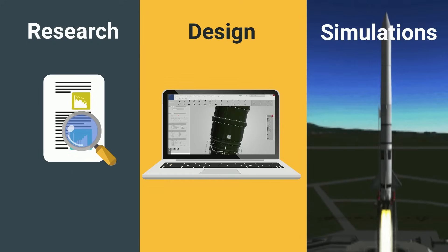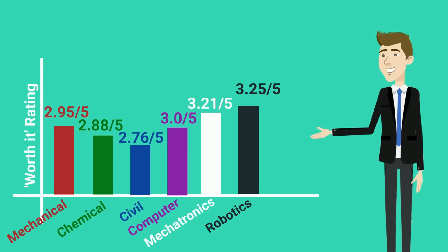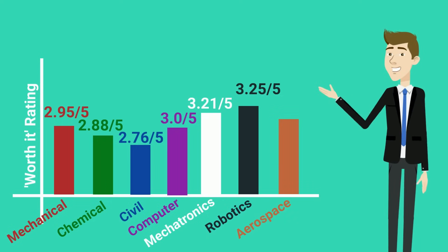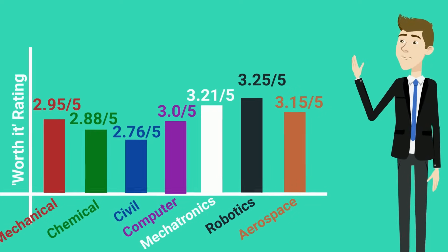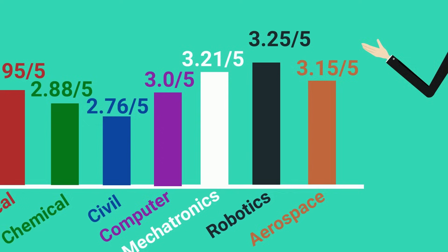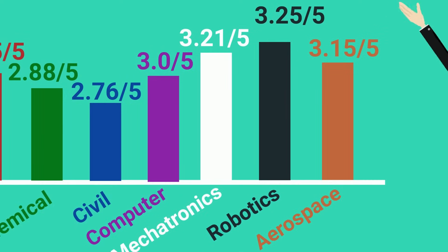Factoring in all these metrics, Aerospace Engineering scores a solid 3.15 out of 5, putting it just behind Mechatronics Engineering.